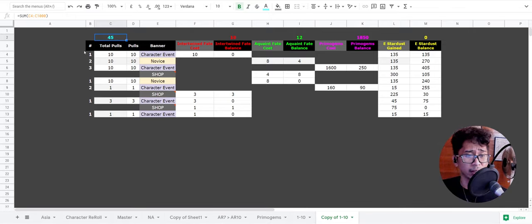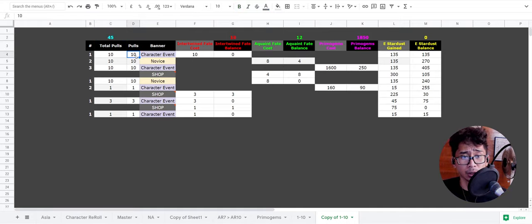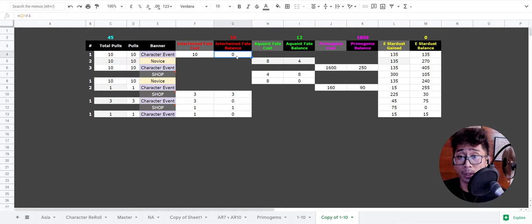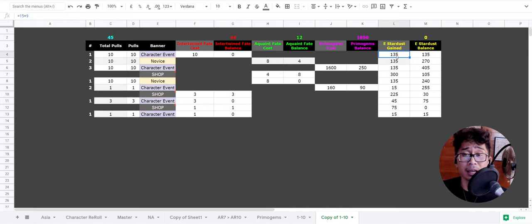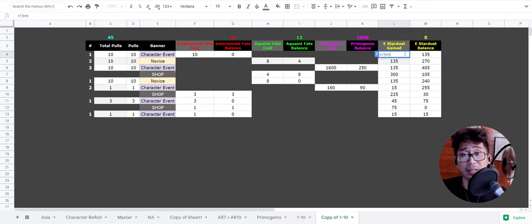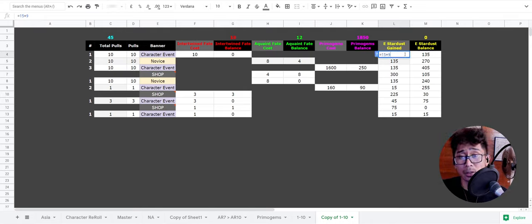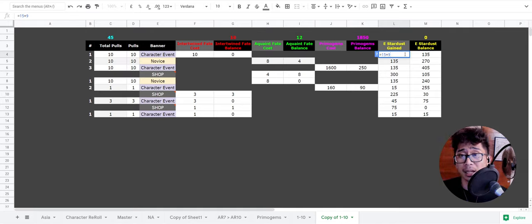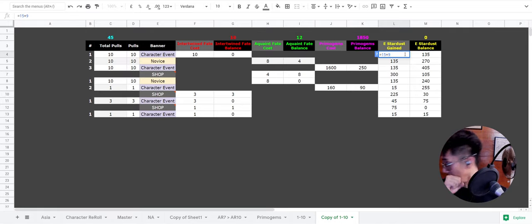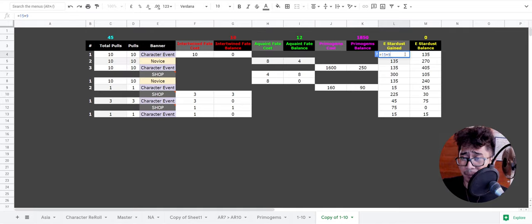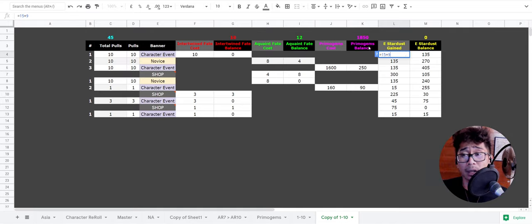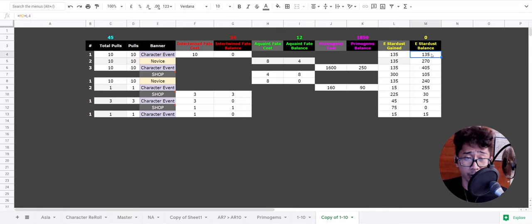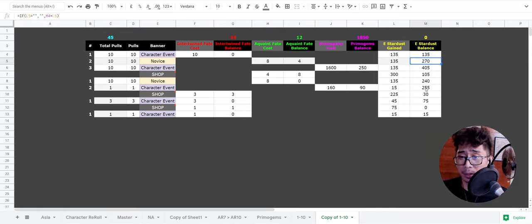Character event: if you do 10 pulls on a character event, it's gonna cost you 10 Intertwined Fate. You're gonna have 0 Intertwined Fate left. You're gonna gain an average 135 estimated Stardust because you get 15 Stardust per every pull that is three star or below. Since you're guaranteed one four star or above on every ten pull, that's why it's 9. So 15 times 9 is 135. We'll stick with that math.